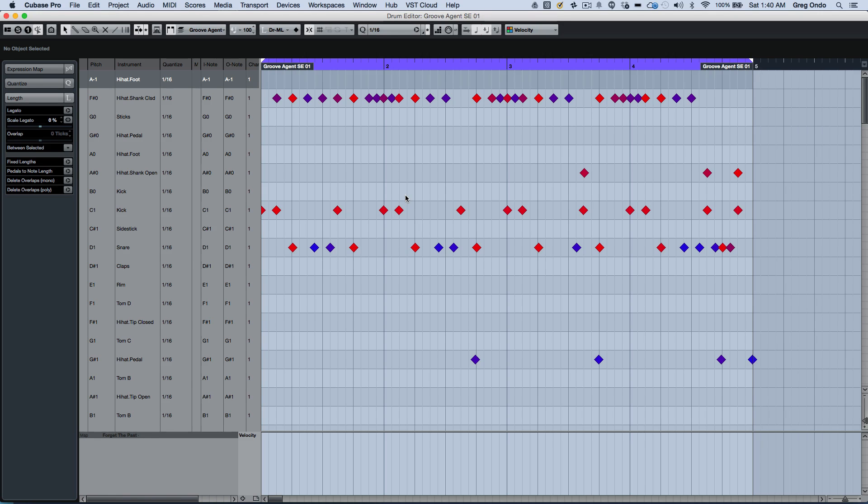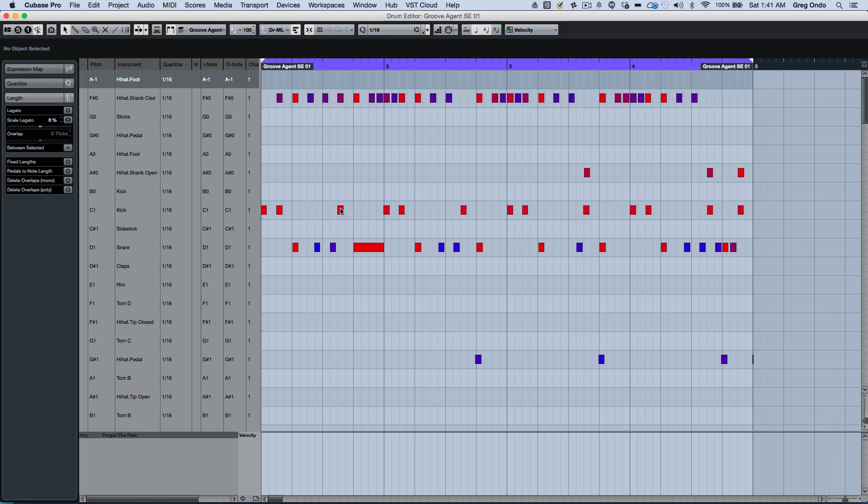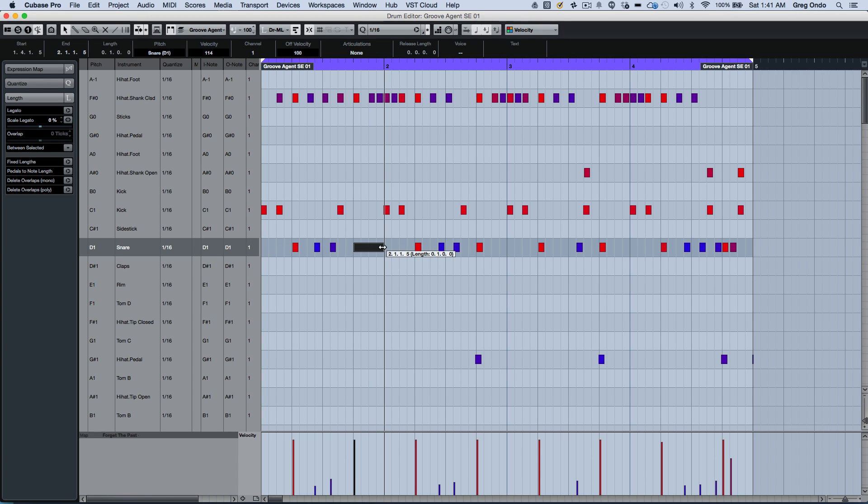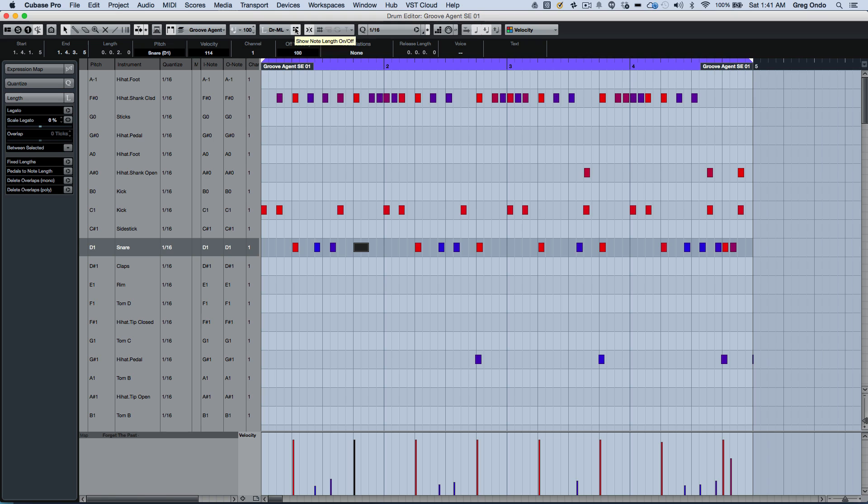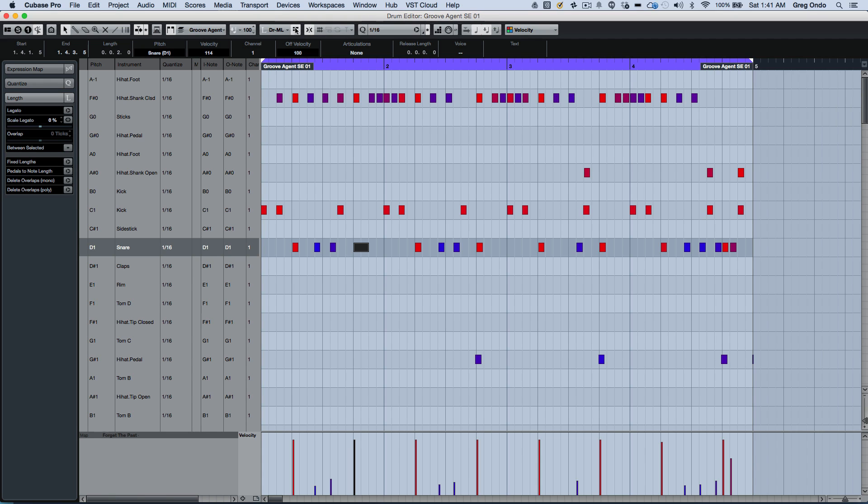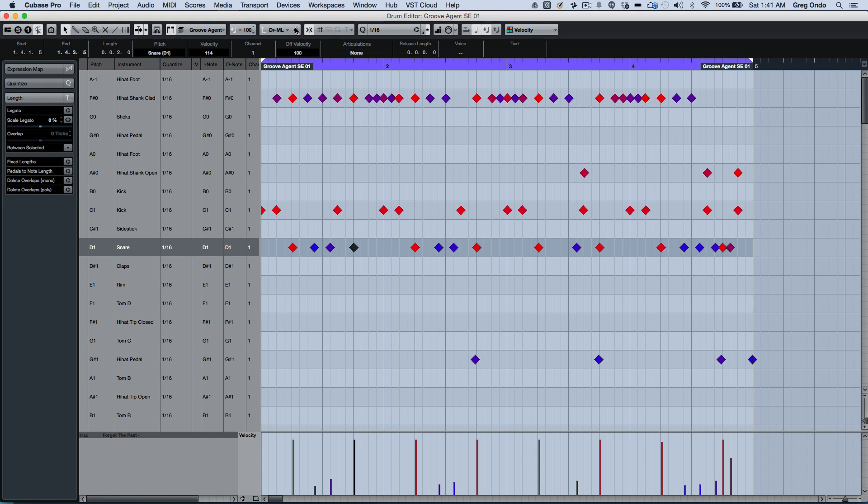Now that people are using tools like GrooveAgent SE for handling their drum loops, we now have an option for showing the note length. So if I wanted to adjust the length of a particular note or drum loop, we could do this very easily and toggle back between the diamond view and the length view.